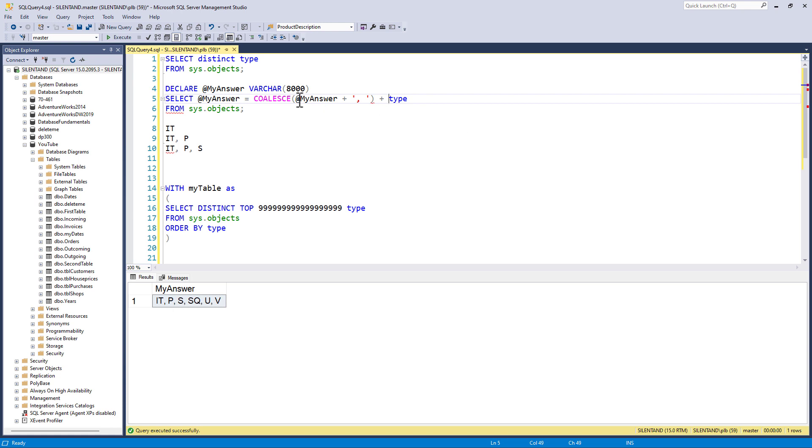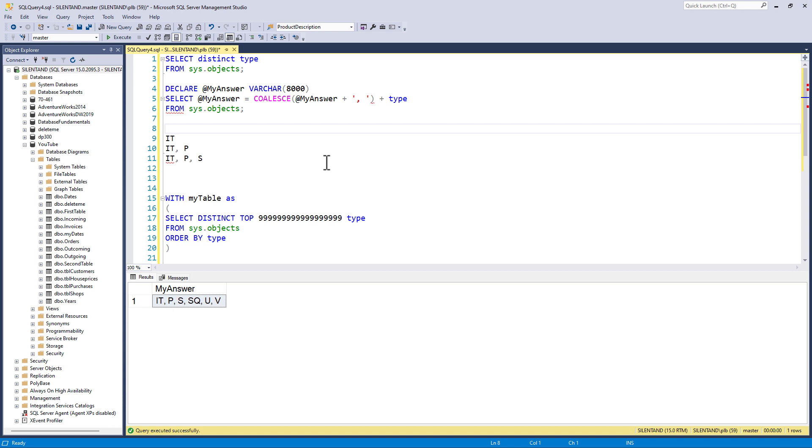However, what happens the very first time? The first time we have null. Well, null plus it equals null. Anything plus null equals null.